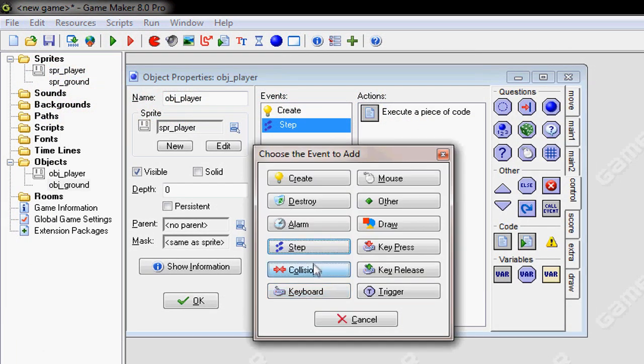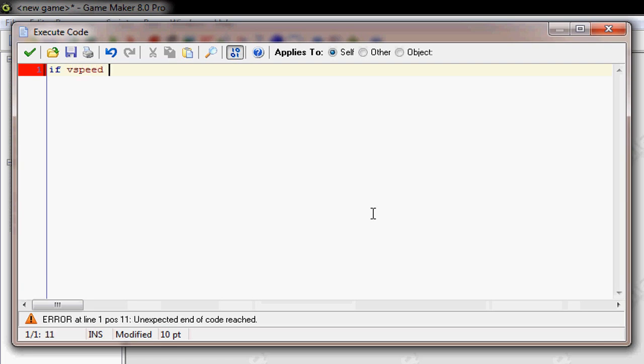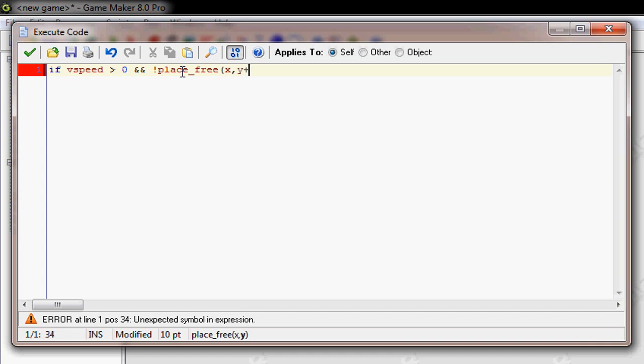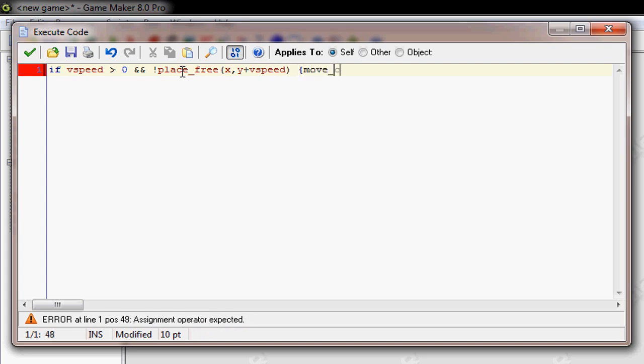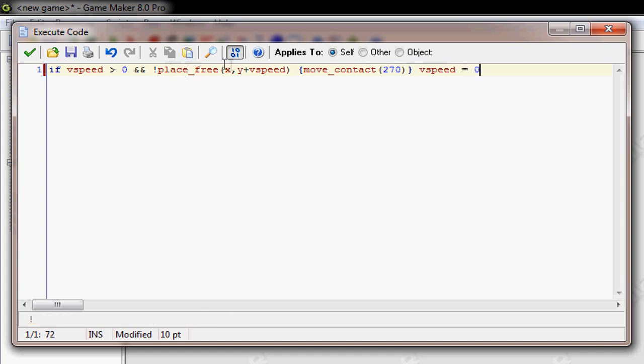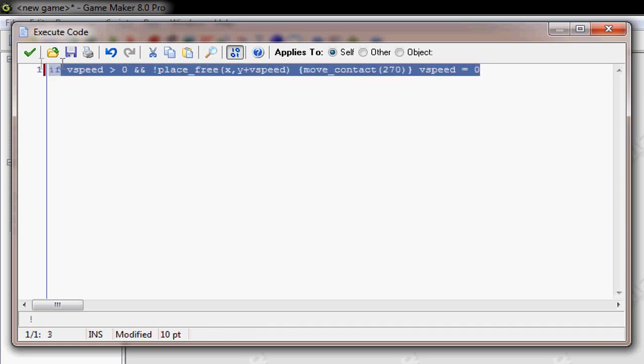Now, add a collision with the object ground, add code, type this in, if Vspeed is greater than zero, and the two and signs, uh, this is just a shorter way of saying and, or spelling and, I don't know, it's weird, and then the place free, X, Y plus Vspeed, and then move contact 270, and then Vspeed equals zero. So if you're going down or up, too fast, and there's something there, well, I don't know how to explain it, I never really learned how to explain this, so I know that it works.